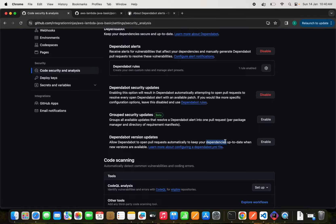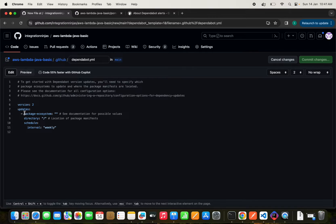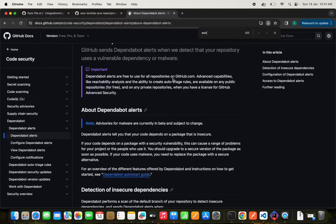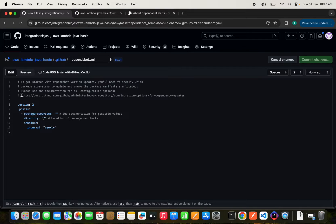Suppose you are working on version 2.35.0 and a new version comes out — you can enable Dependabot to create a pull request for that as well. There is a dependabot.yaml file which needs to be placed in the .github folder. We need to maintain a specific format. The key fields include the package ecosystem — let's check the documentation to see what options are available.